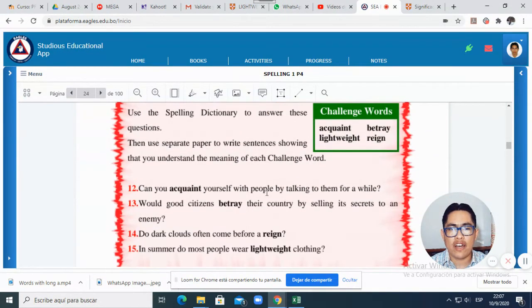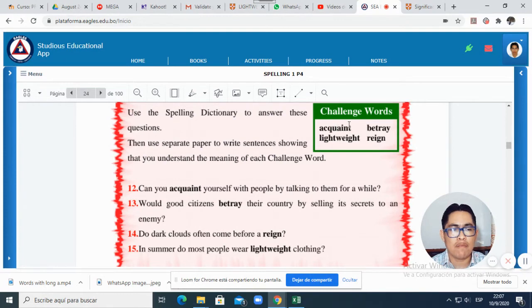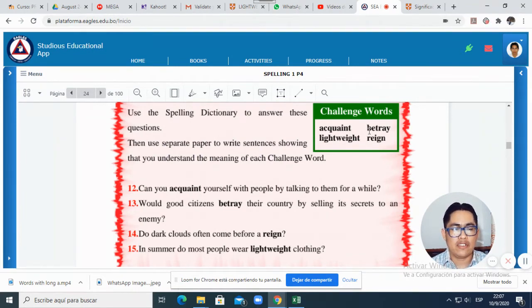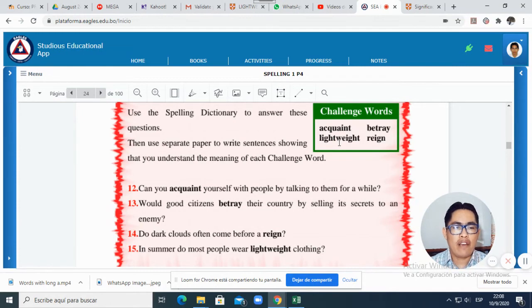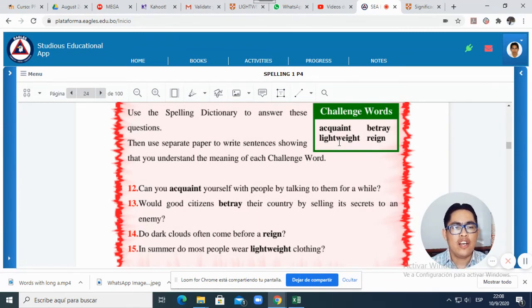Now, in the last page, you have some challenge words. For example: acquaint, betray, lithe, wave, and reign. What is 'acquaint'? Acquaint is to give information — give information to someone about something. 'Betray' is, let's say, not to be honest — it's like not honest, it's to lie about something. 'Lithe' means the opposite of thick. You can use lithe clothes, especially in summer when it's very hot. What about 'reign'? Reign is what kings and queens do — for example, 'the king reigned for 20 years.'